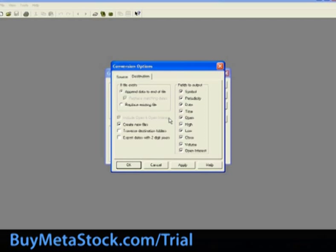Include open and open interest. Choose this if you want the Metastock destination file to include fields for open and open interest. These data fields are used when converting futures data.